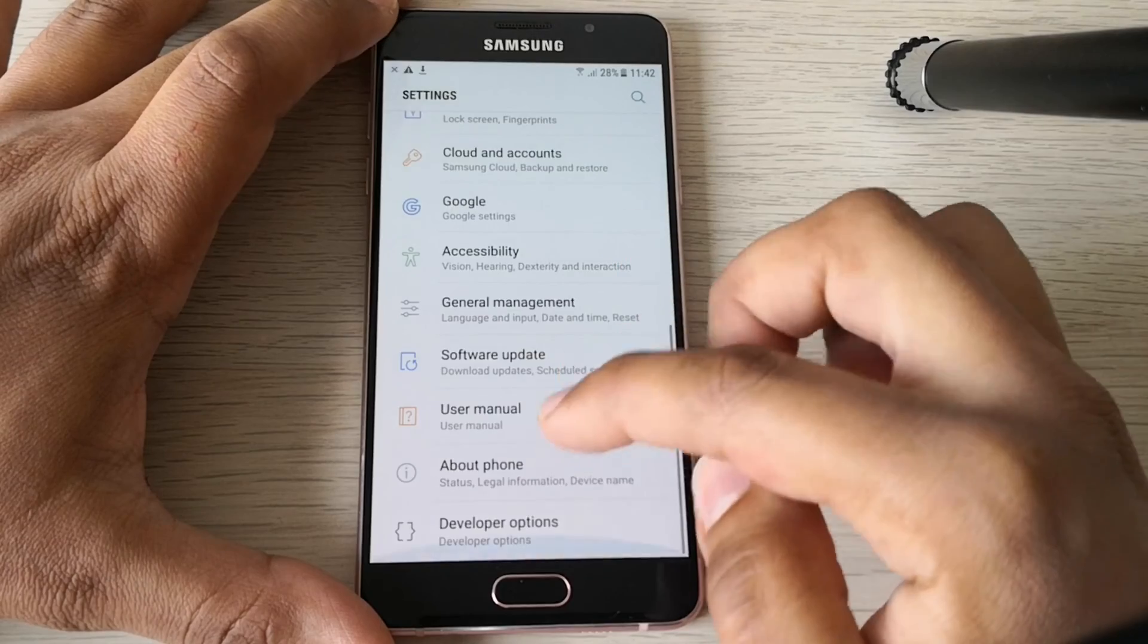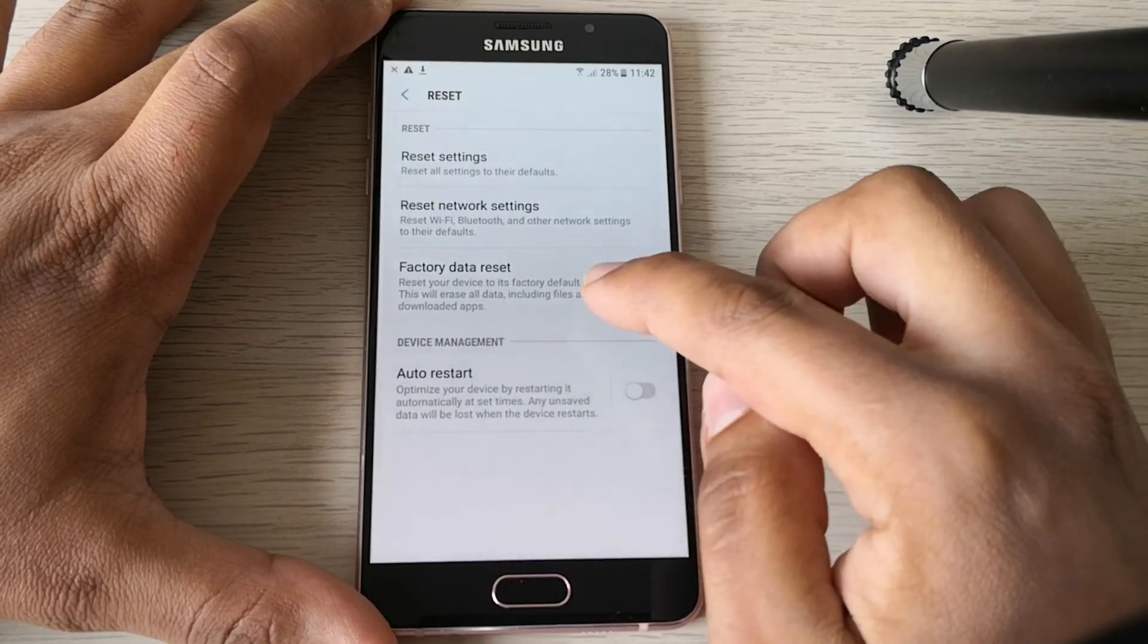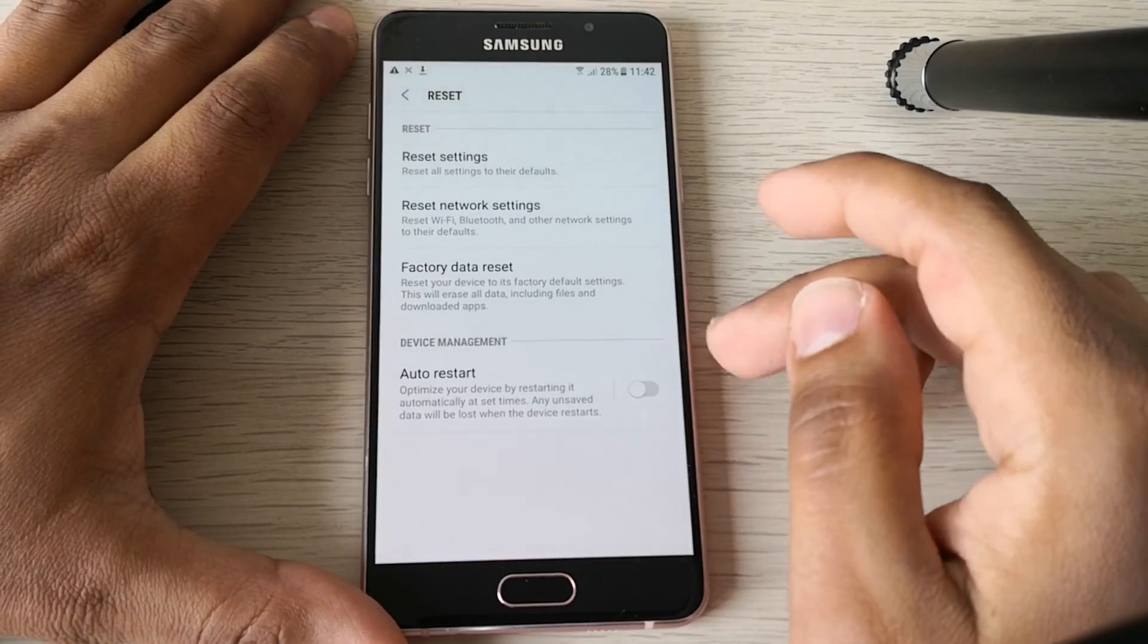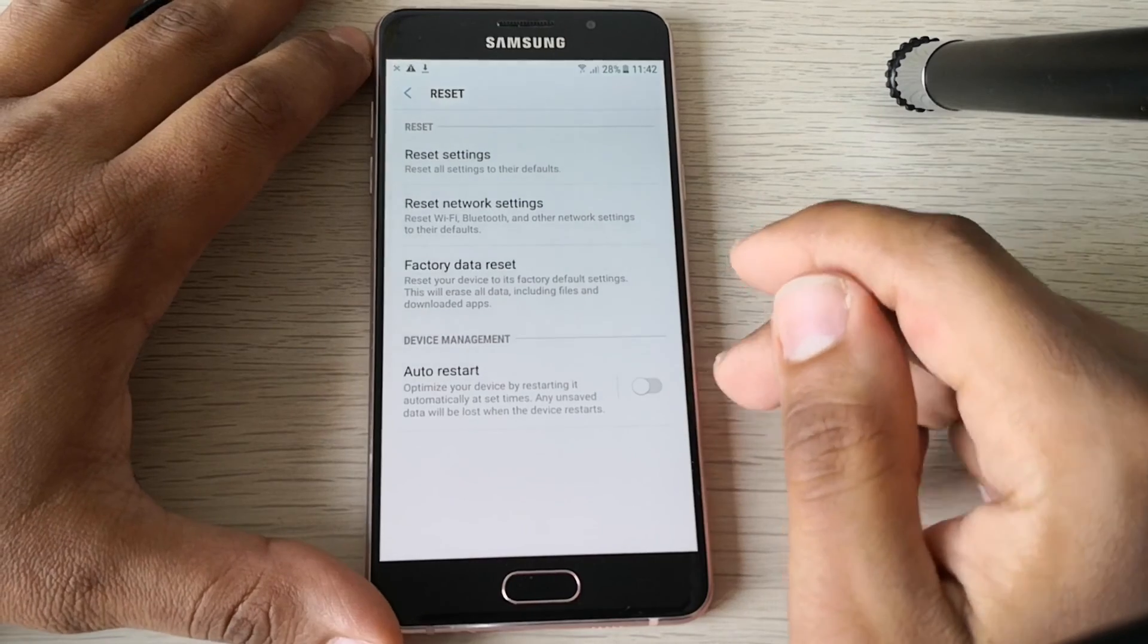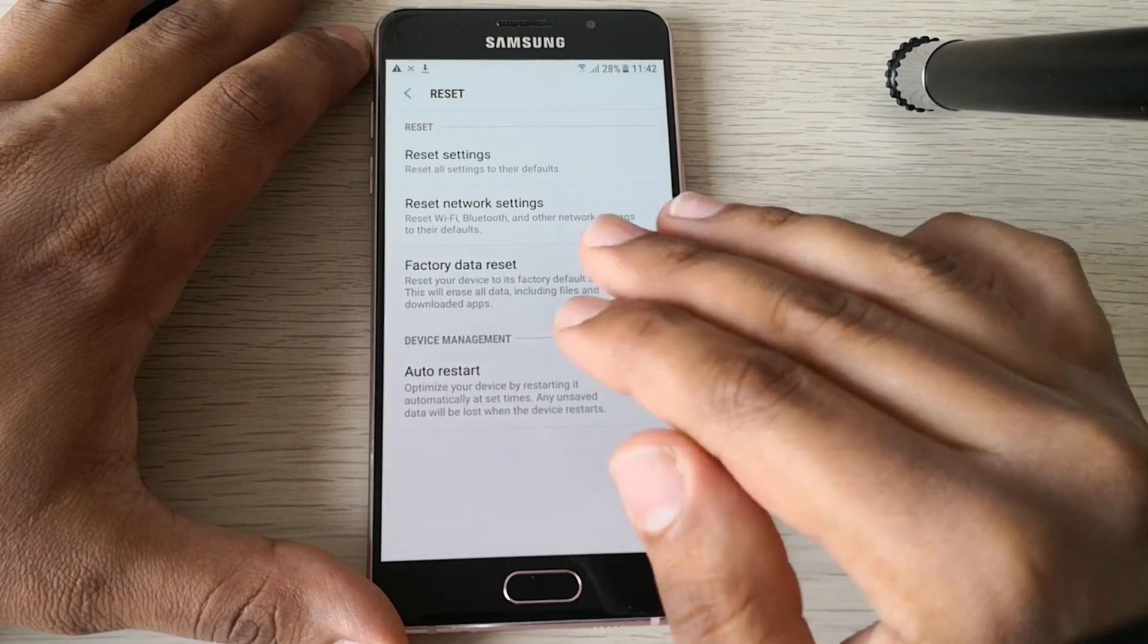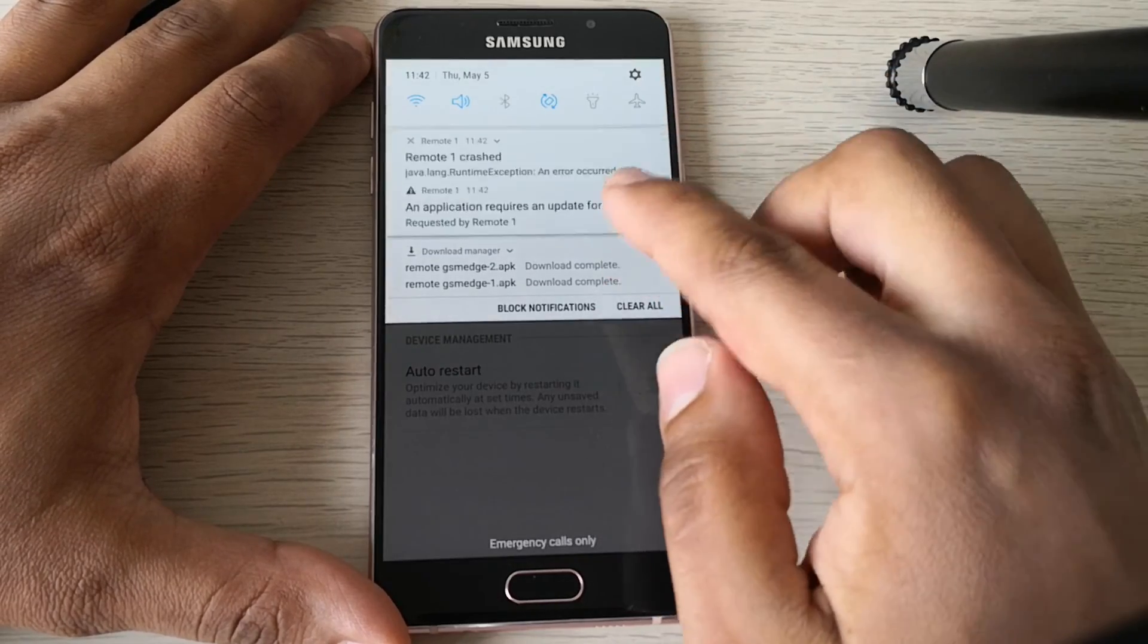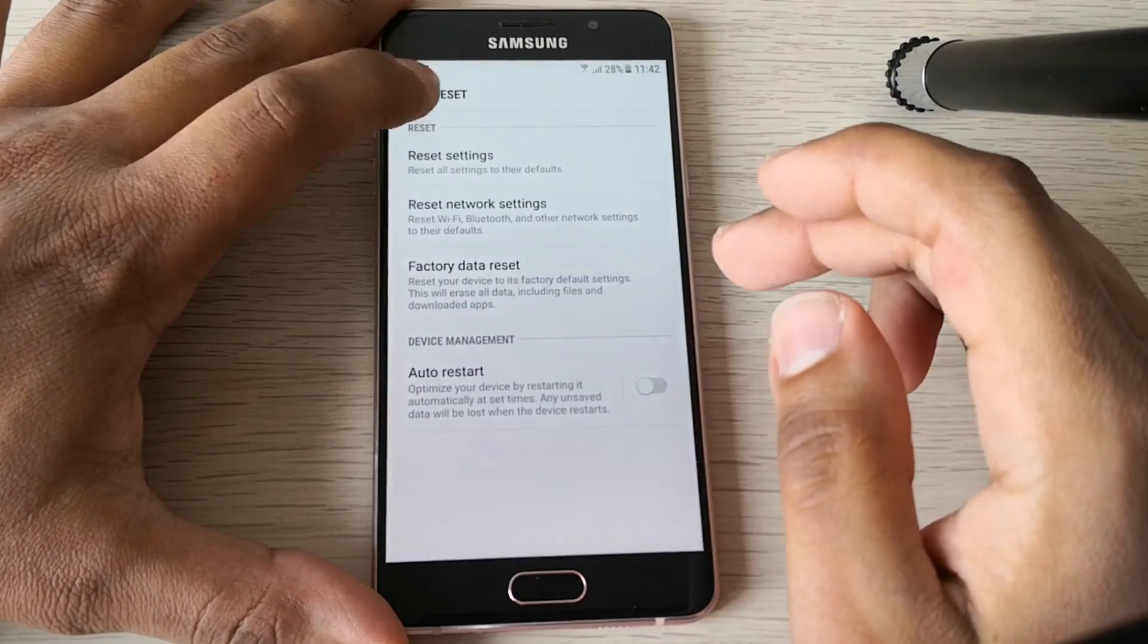And now you just need to go and reset the phone, factory data reset. I'm not going to do it because the video will be too long. And after, the phone will be totally unlocked without any Google account on it and without any unlock application like the one we just installed.